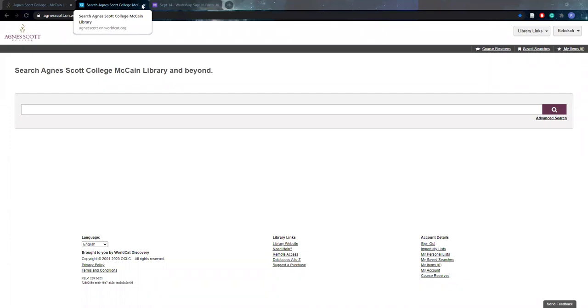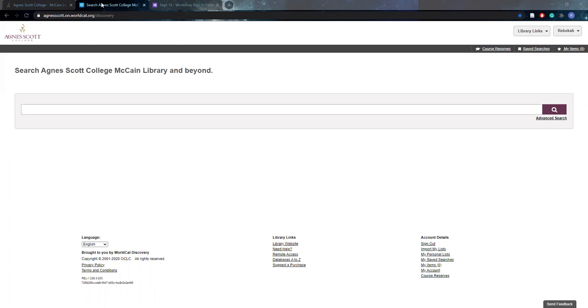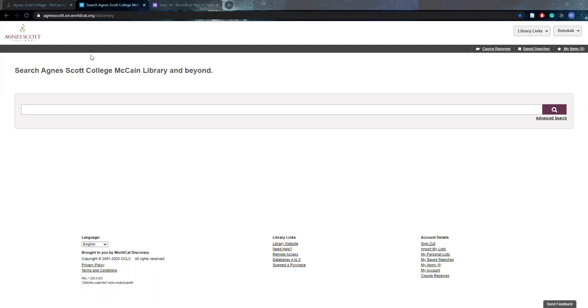So I'm going to go over locating our course reserves. Over the summer we did get a new library catalog system. And so this may look different if you're a returning student from how you would access course reserves in the past. So on our WorldCat Discovery that is our new catalog and that might be a very good website for you to bookmark this semester if you have a research heavy semester.